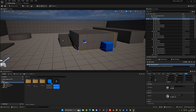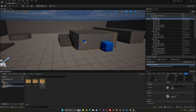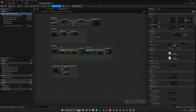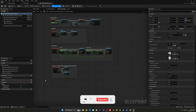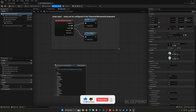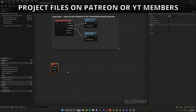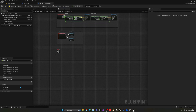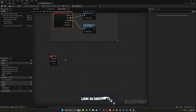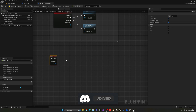Since the player handles input, go to your Third Person Character blueprint. Add an E key node — you can set up a proper Input Action for 'Interact' but for simplicity in this tutorial we'll just use the E key directly.